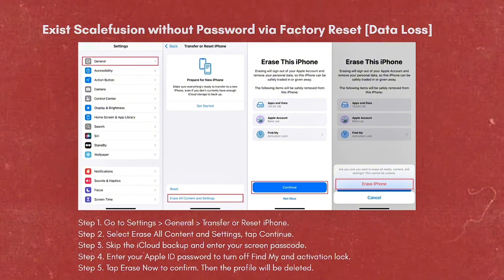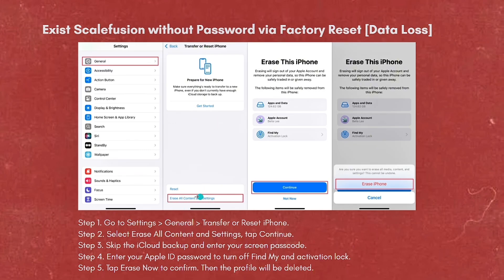To do that, step number one is to go to your Settings, tap on General, then click on Transfer or Reset iPhone. Then select Erase All Content and Settings, and tap on Continue.